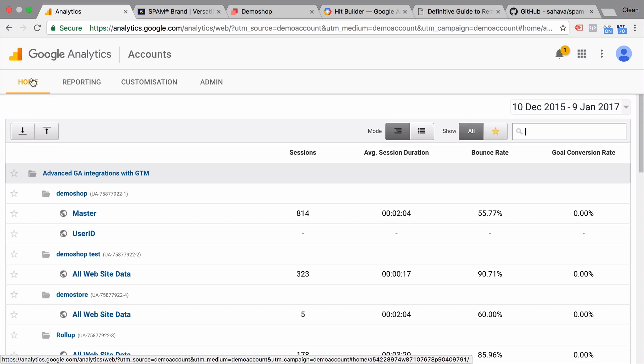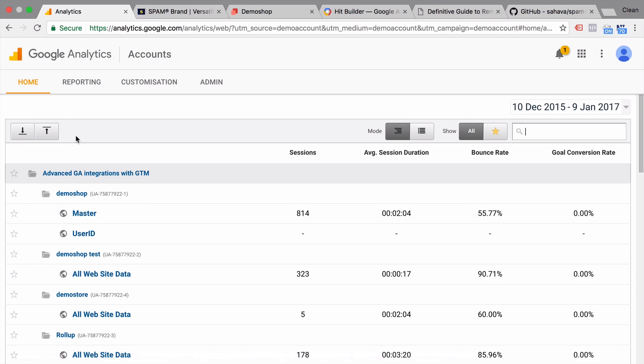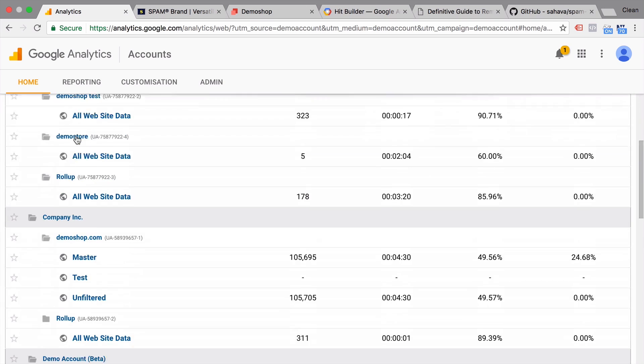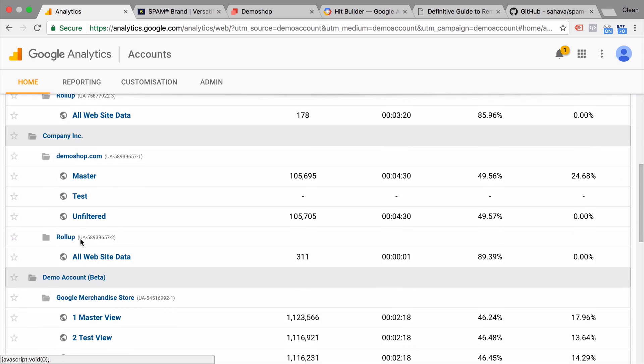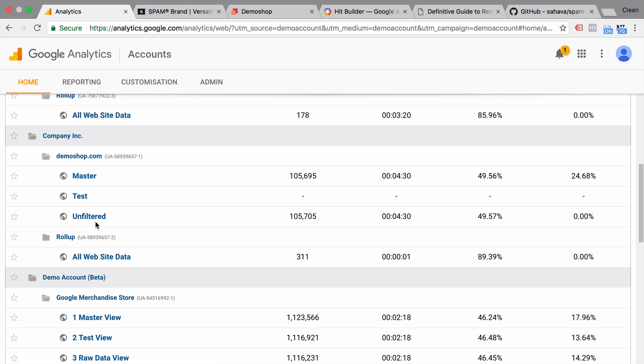Now before we begin, a best practice is to build actually several views into your account. So for example here, we have a demo shop with a master test and unfiltered view because we will be installing filters and something might go wrong doing that. You might filter out too much or too little. You don't want to harm your overall data and an unfiltered view is recommended. So now let's get into the techniques that you might want to use.